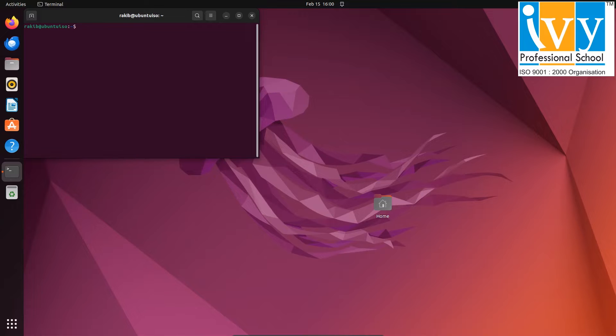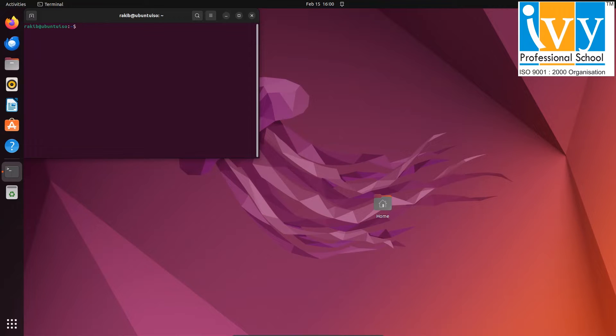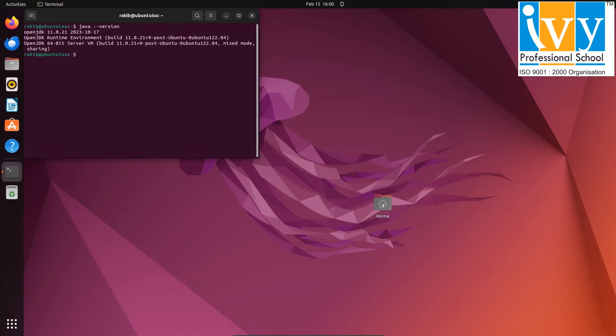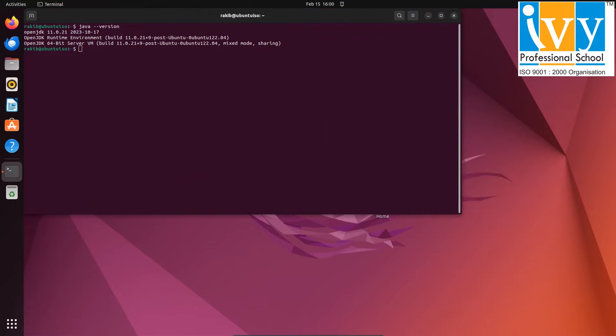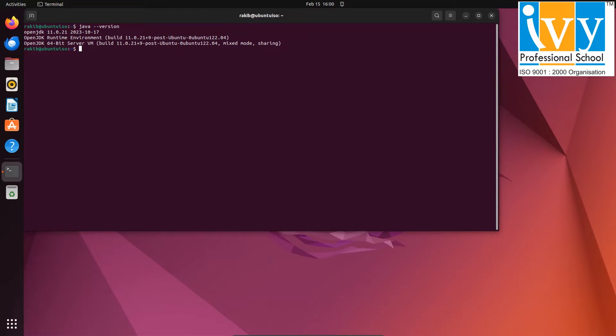First, check if Java is installed or not by running java space dash dash version command in command prompt. Over here, I have already installed Java. If you didn't install Java, just follow the Hadoop installation video.